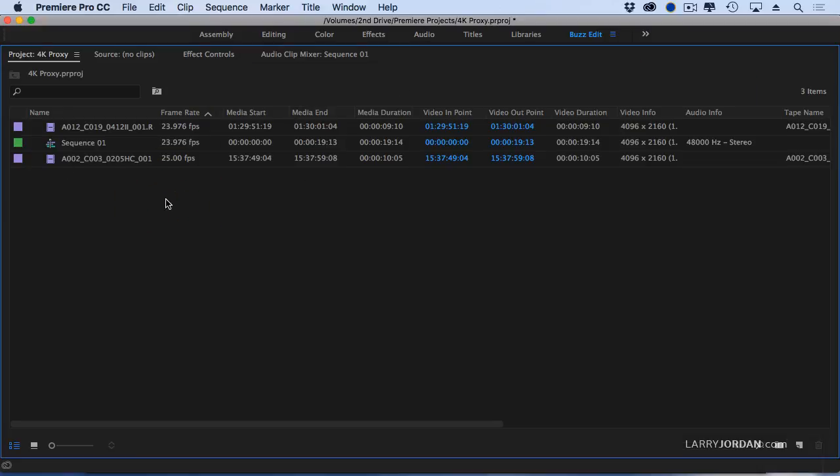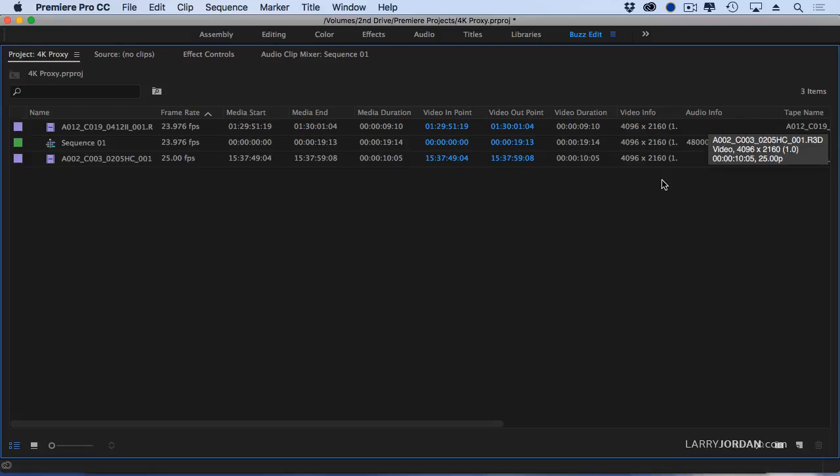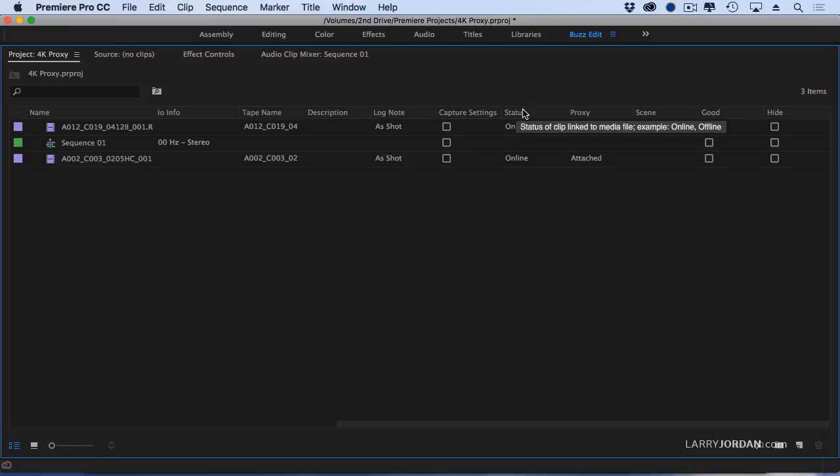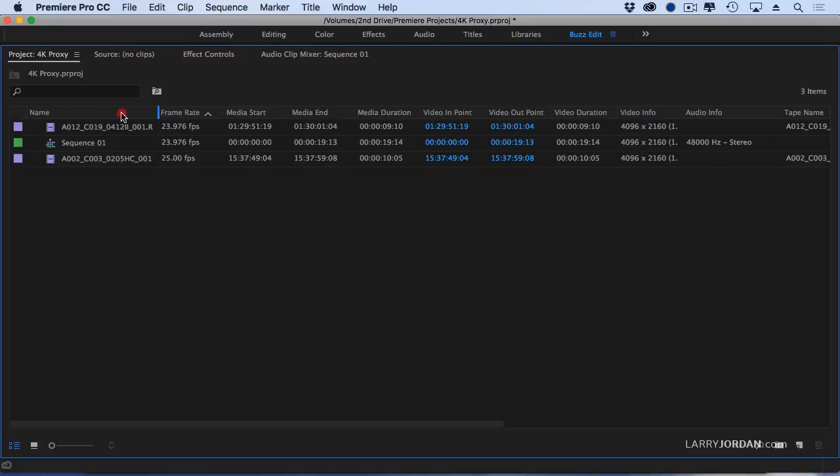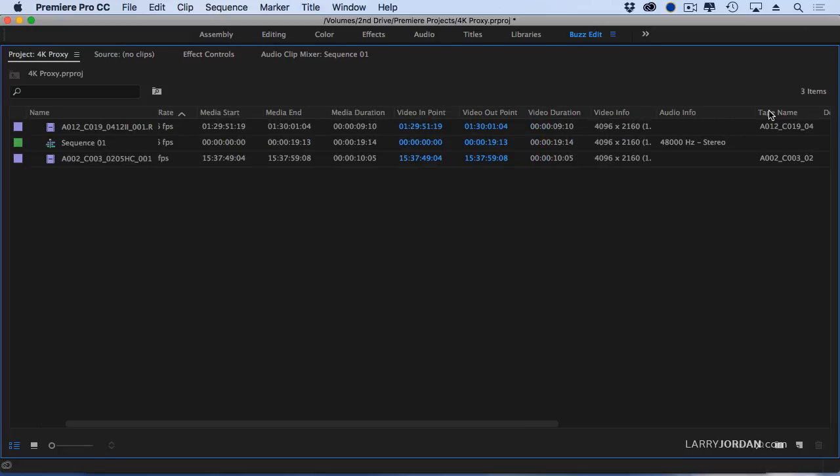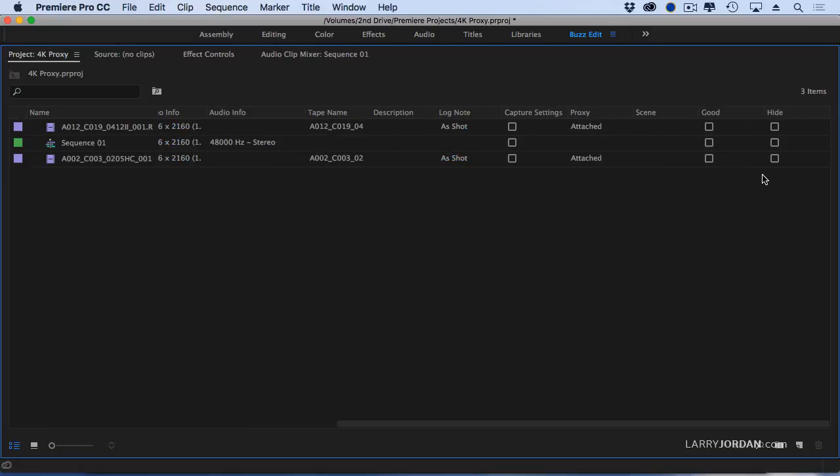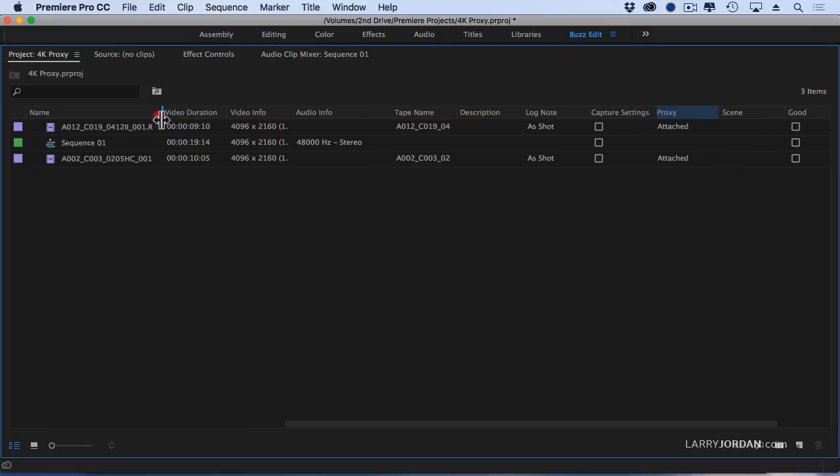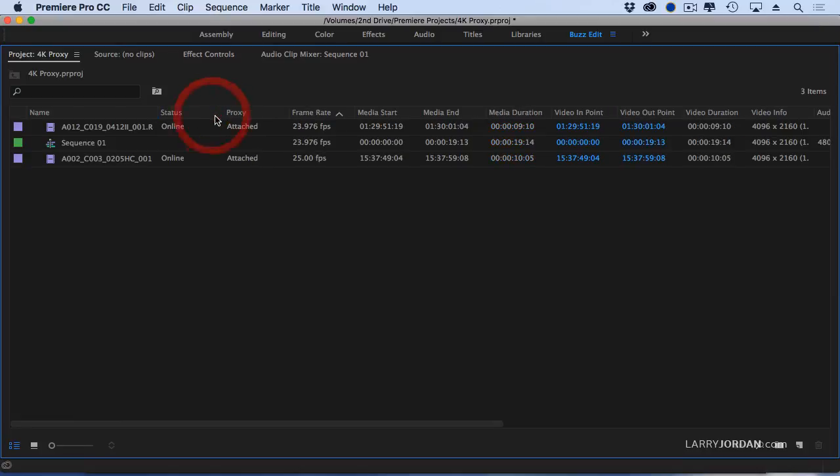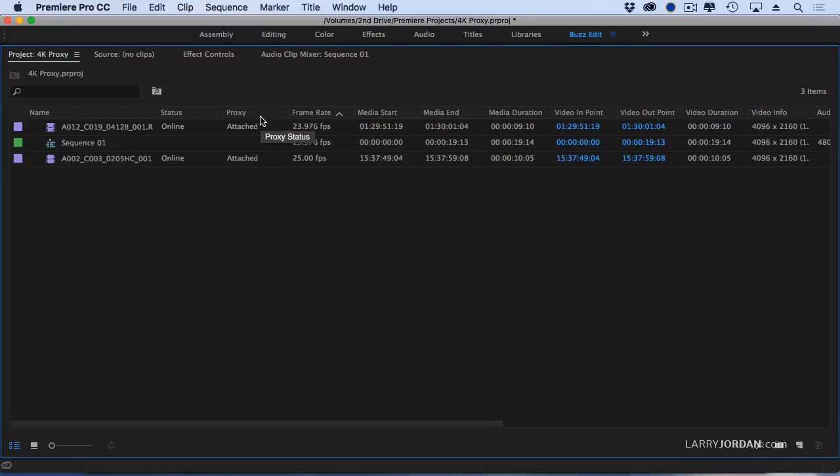Now when we enlarge this, if I grab status, there's proxy, there's status. I'm going to grab the status and drag this way, grab the proxy, drag over. So I can change the columns by simply grabbing the header and dragging it. Notice that I have two clips, both of which are online, and both of which have proxy files attached.